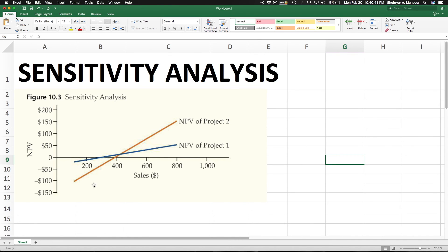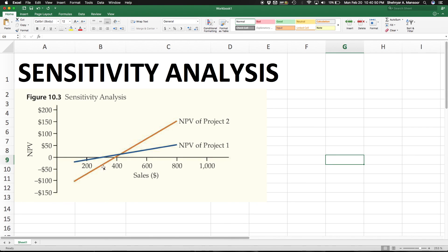But if you expect your sales to be really high, you want to pick project 2, because eventually, if your sales cross around the 400-450 mark, project 2 is a lot more profitable because the NPV is a lot higher.